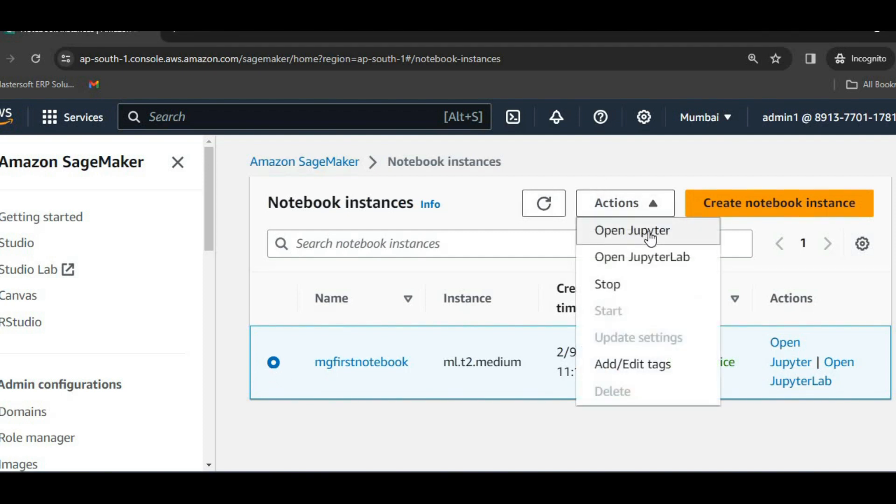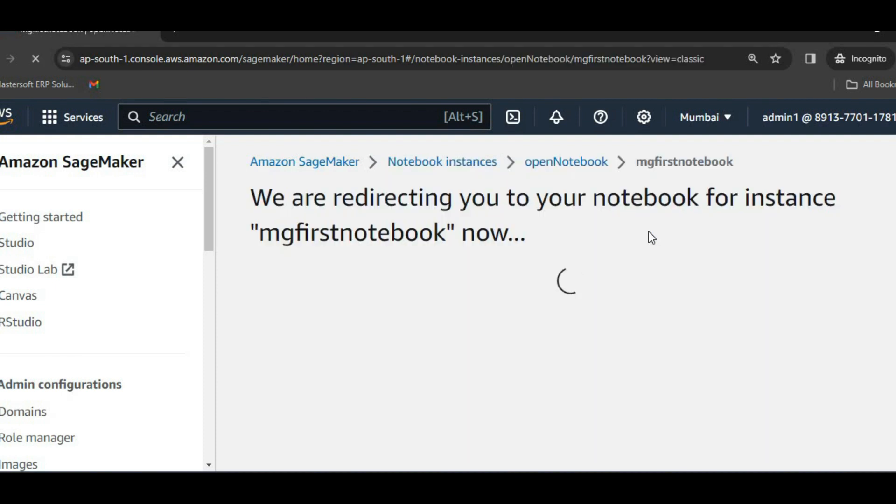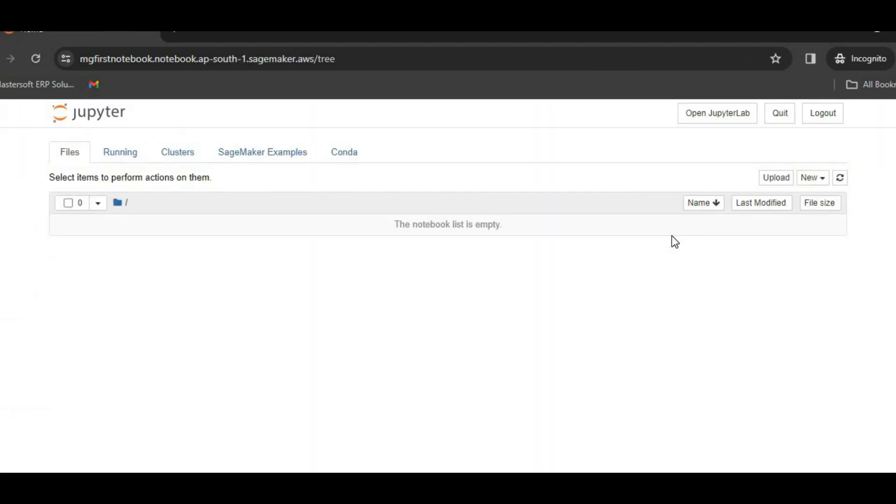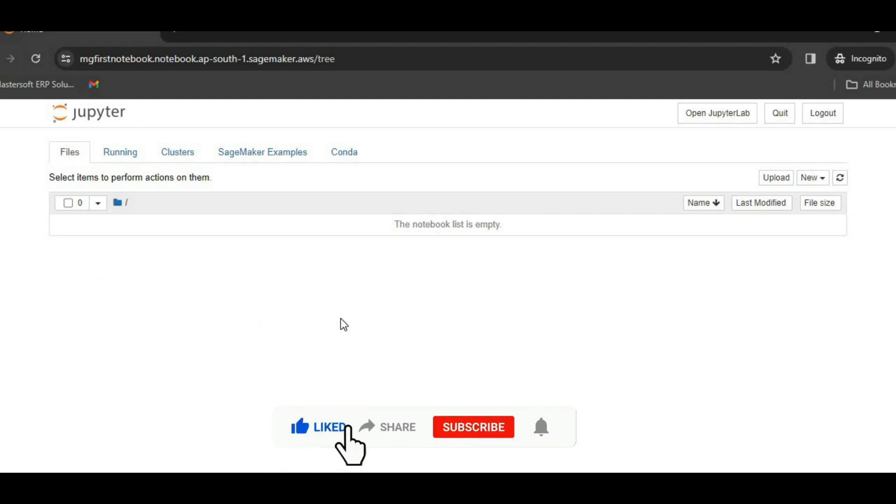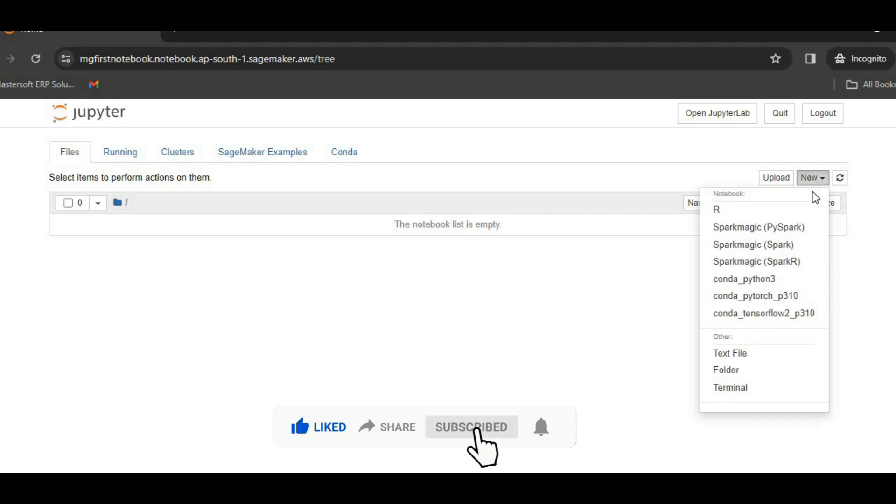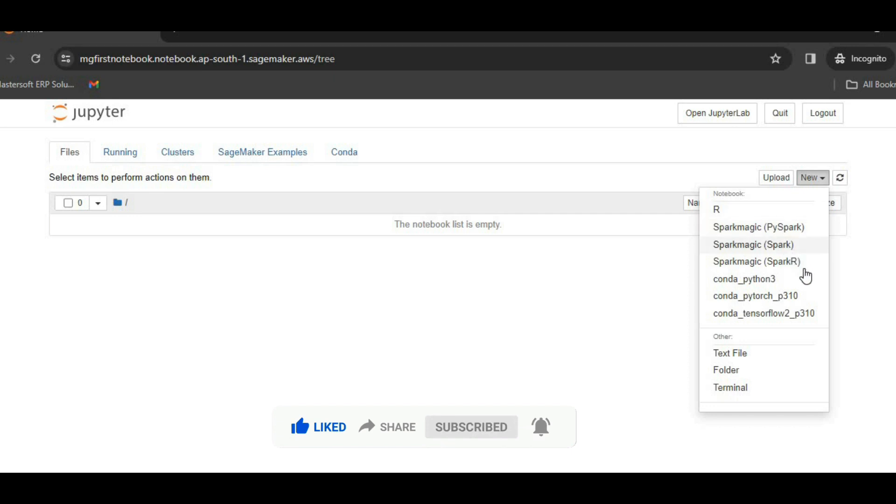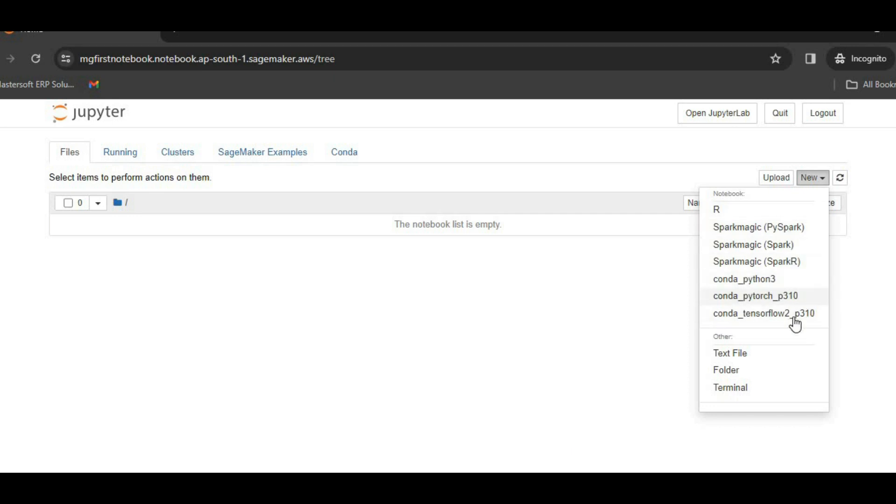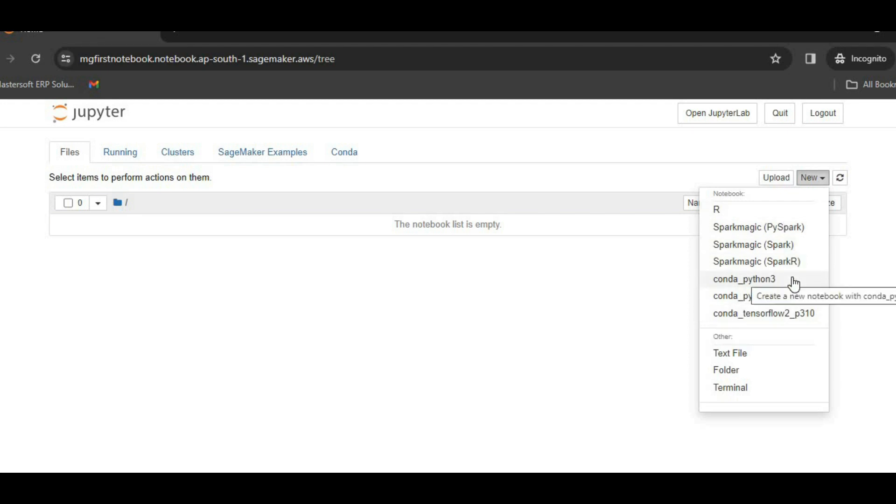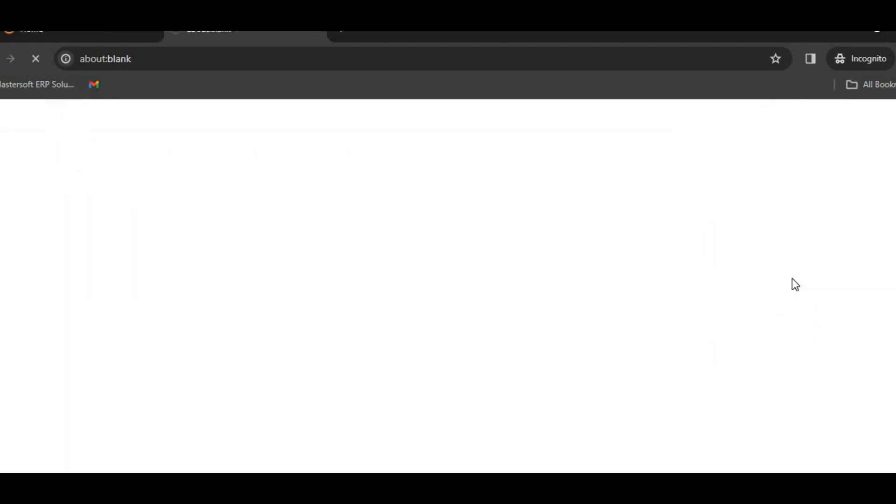Click on action, open Jupyter. We can see this notebook list is empty, since we do not have anything over here. So we will click on new. Here we can see Python is provided to us. All these platforms are PySpark, Spark, Spark R, Conda, TensorFlow. All these platforms are provided to us. So since currently I want to see Conda Python 3, I will just click on that.